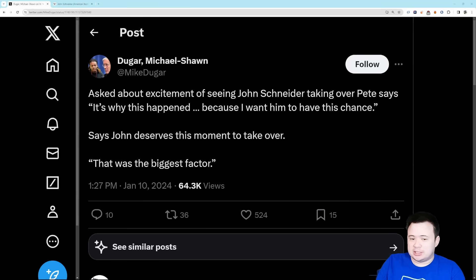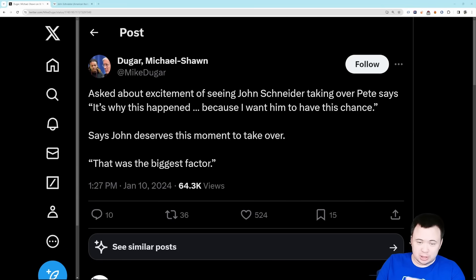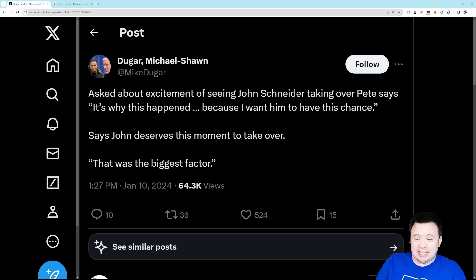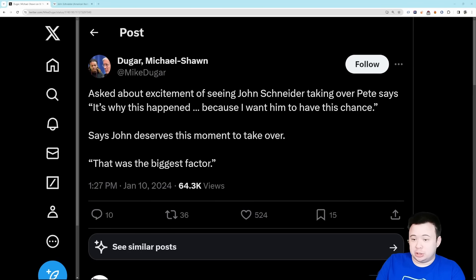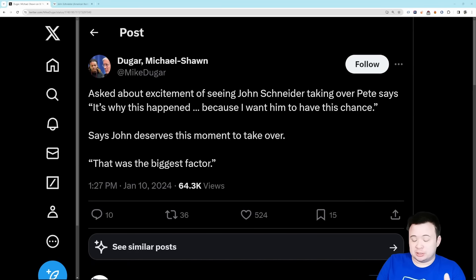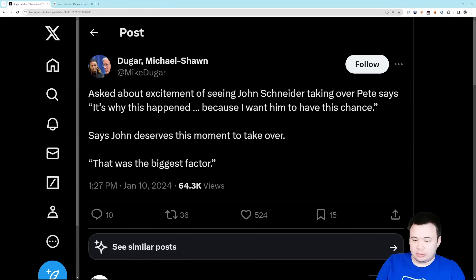First, we have this tweet from Mike Dugar. When Pete Carroll was asked about the excitement of seeing John Schneider take over, Pete said it's why this happened, because I want him to have this chance. John deserves this moment to take over. That was the biggest factor.